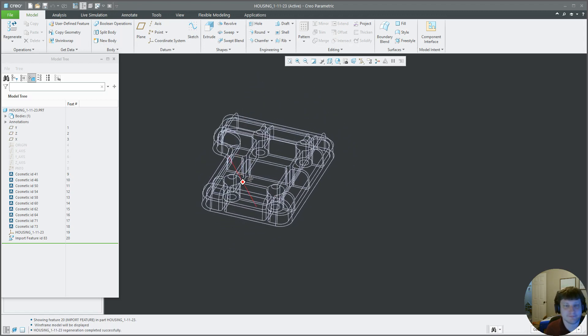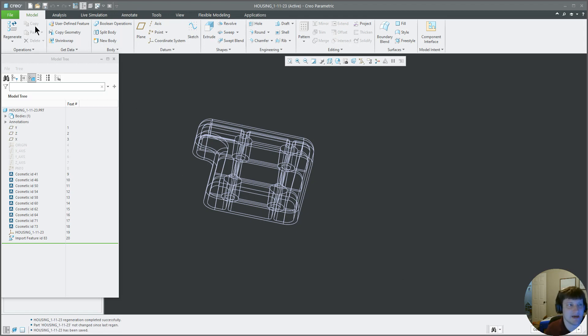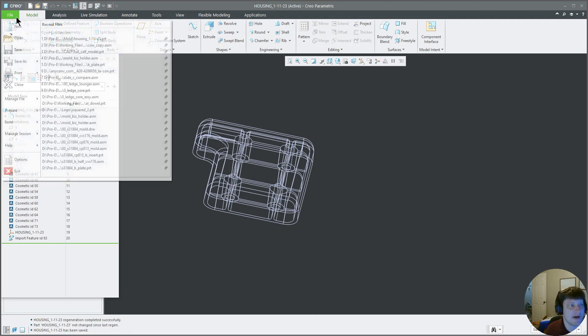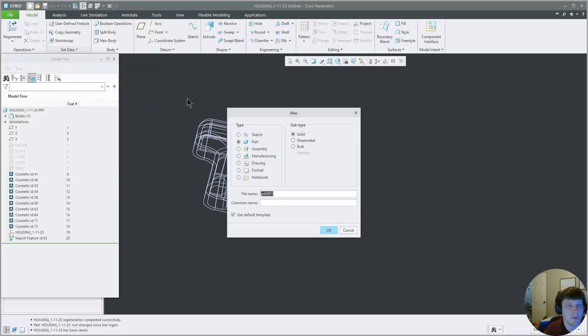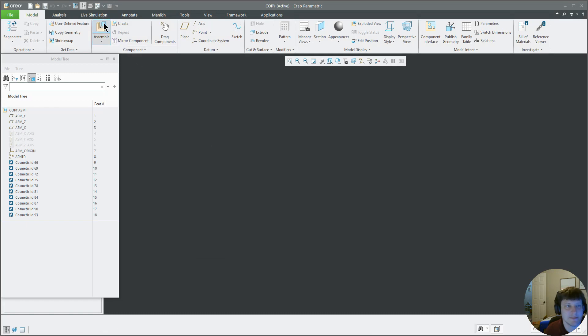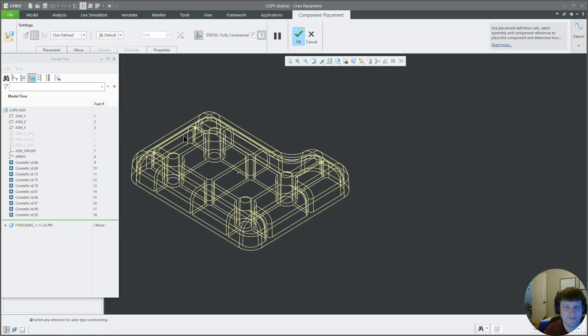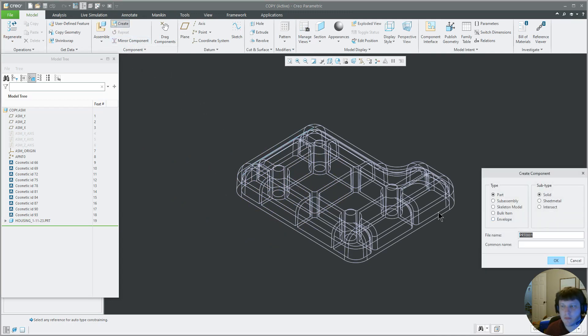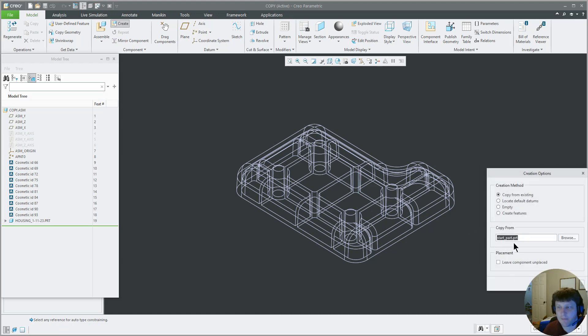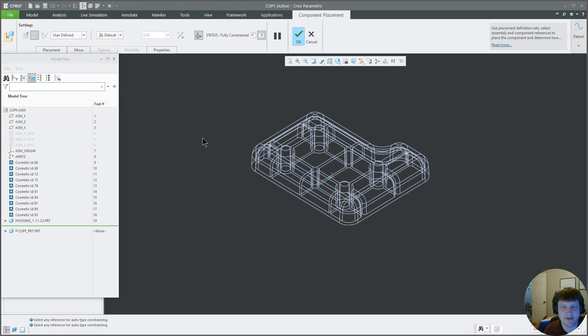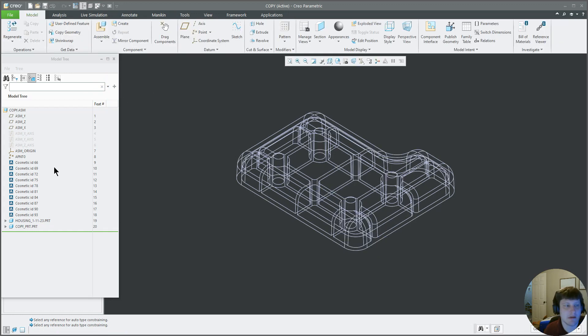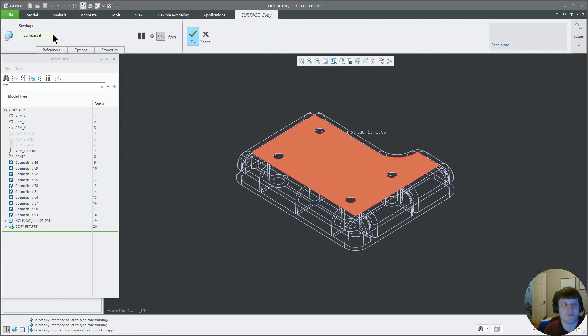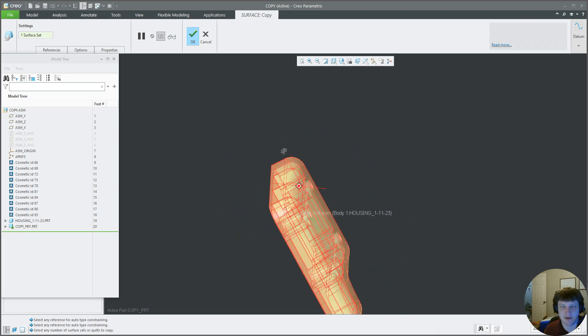Now the first thing we need to do, and the first thing I always do, is I will save that back into my folder. This is File, Save As, and then File, New Assembly, copy, okay. Assemble housing default, create, copy PRT, use my start part default, okay, and I'm going to activate this. I'm going to copy this surface, I'm going to create a copy of the entire part surface.